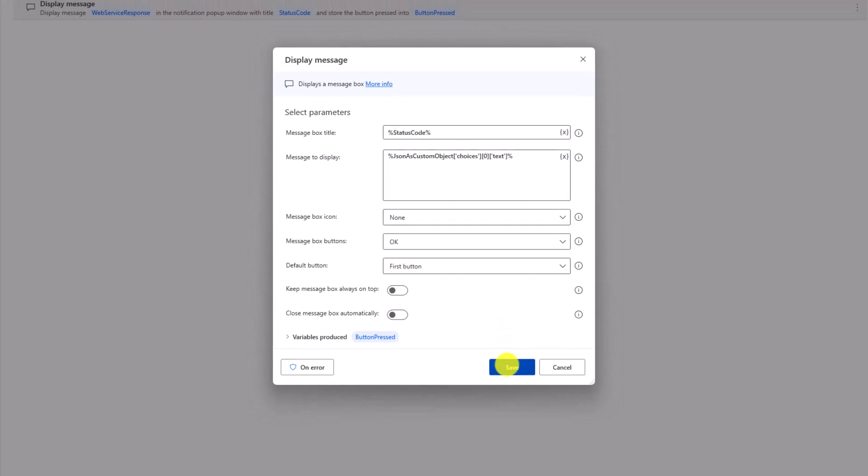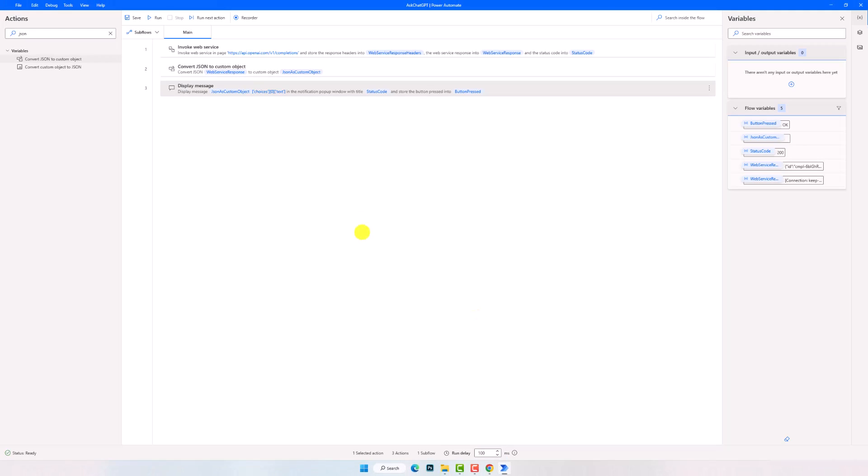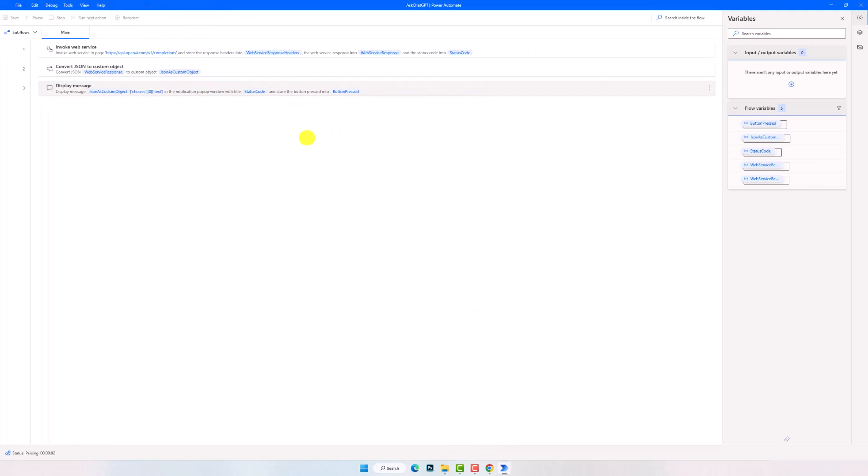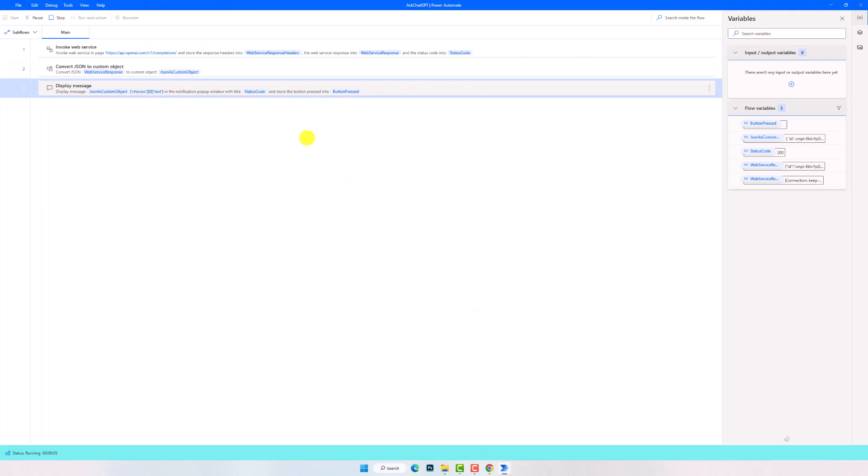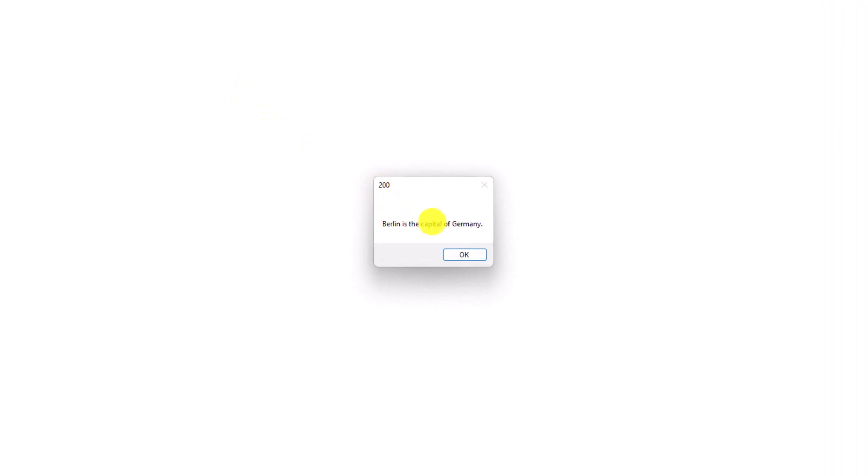Let's run the process again to check the new result. As you see, I got only the answer of the question. This is how to get an answer for your question using ChatGPT API.